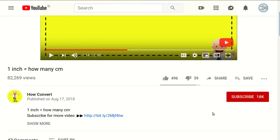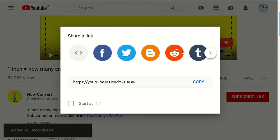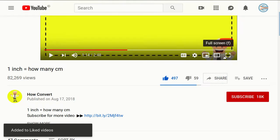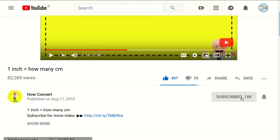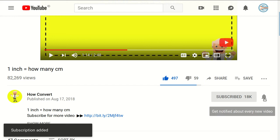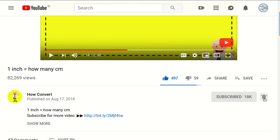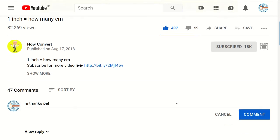Hi, thank you so much for being part of this video. If you find this video really helpful, please support us by clicking the like button and sharing it with your friends. Also, subscribe to this channel and click the notification bell to get notified for every video we upload on YouTube.